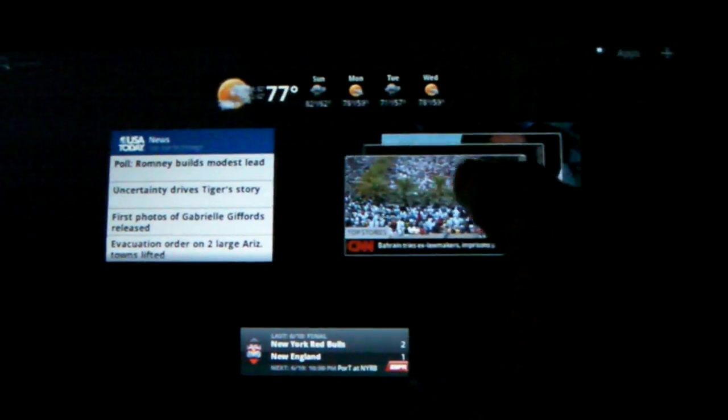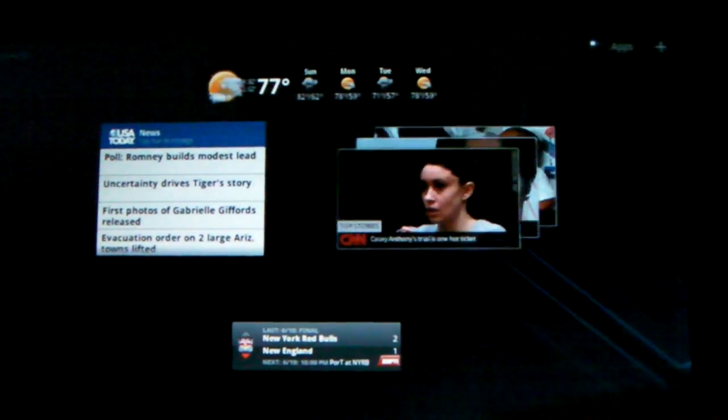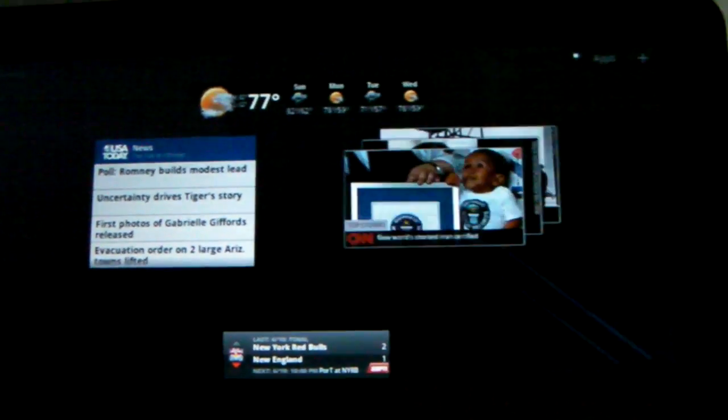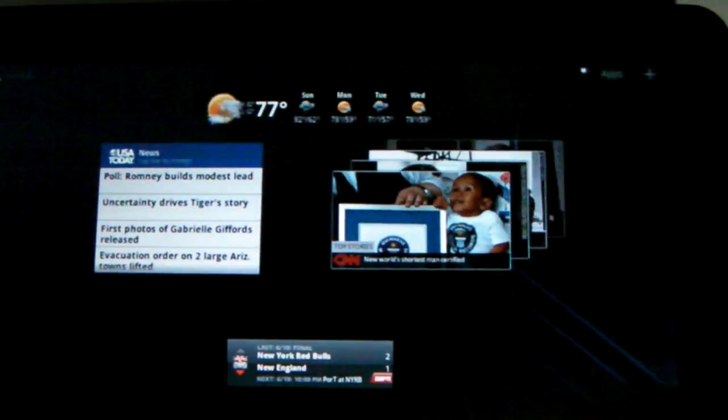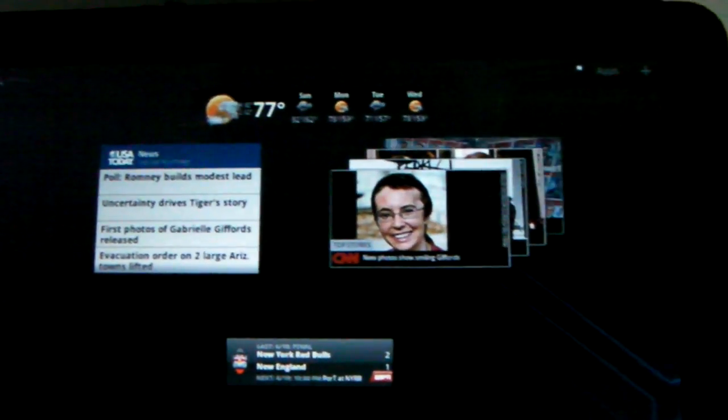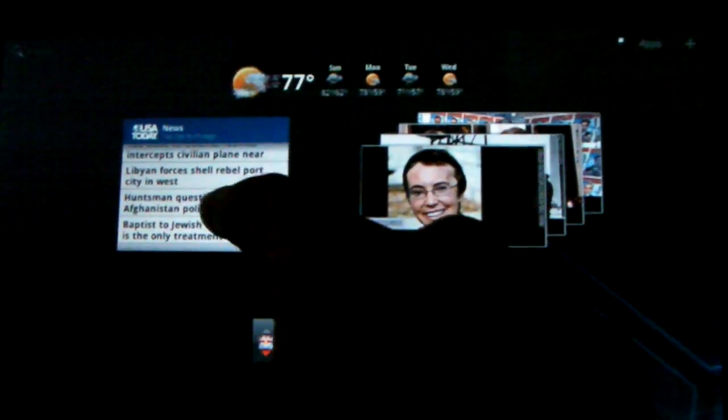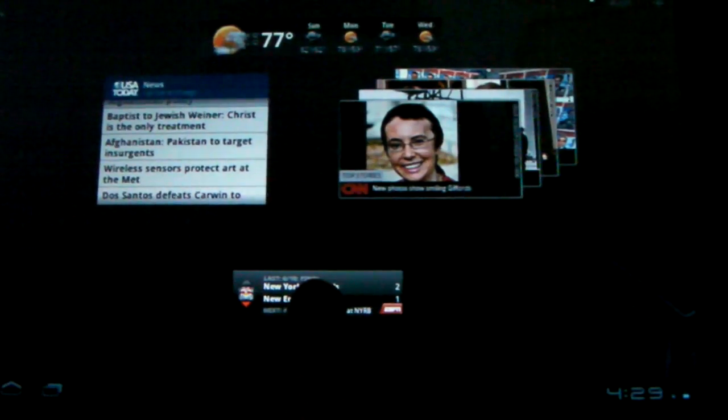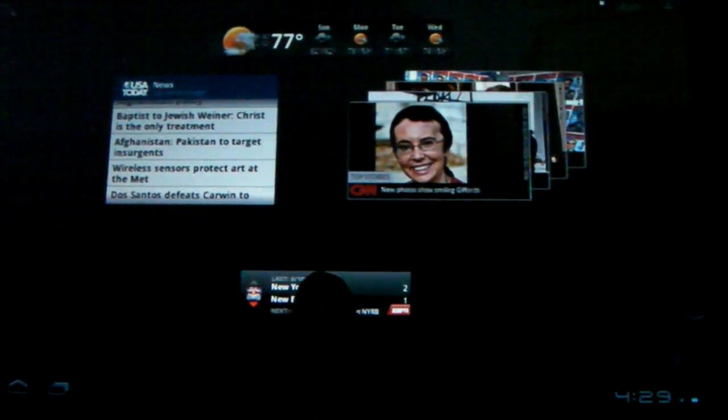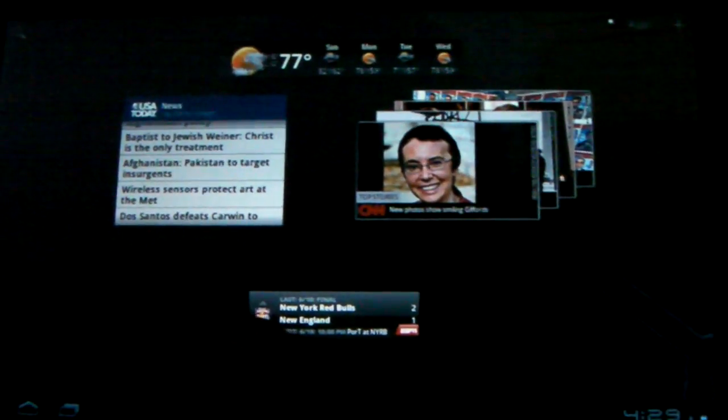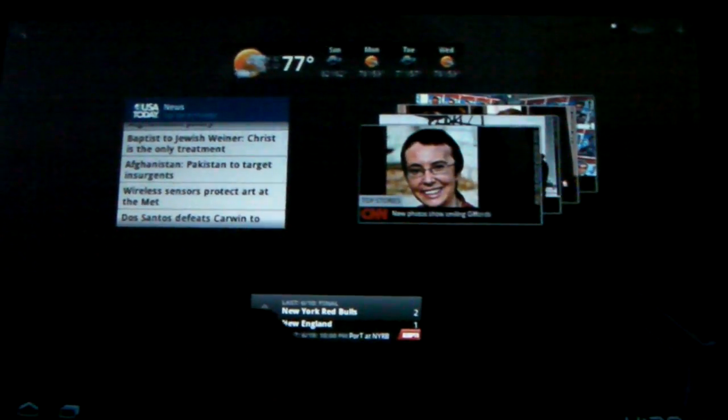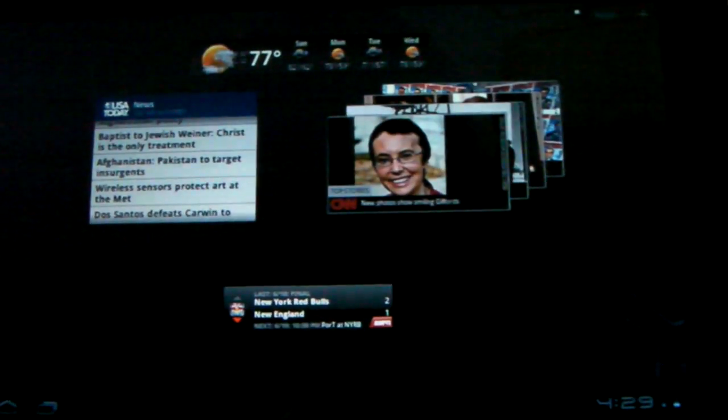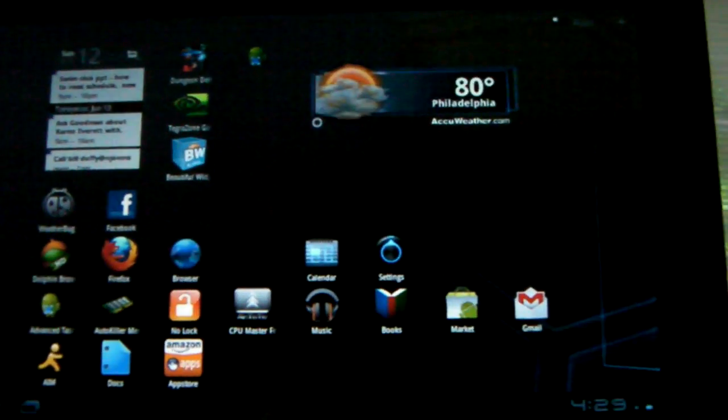We've got the CNN widget. So the CNN, you can swipe down different top stories. You can choose what you want it to display through the widget. USA Today, same thing. It does top stories, and you can scroll through them. The widgets respond very well. This is the ESPN widget, which I had listing my favorite teams, which it is listing my favorite teams.